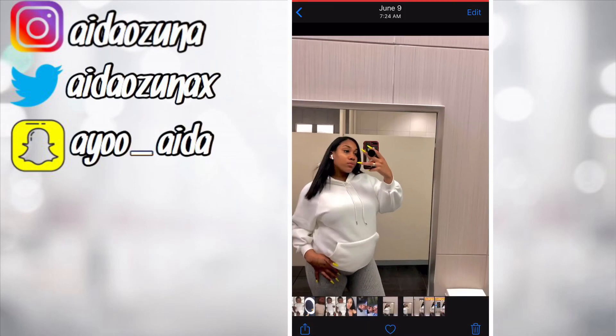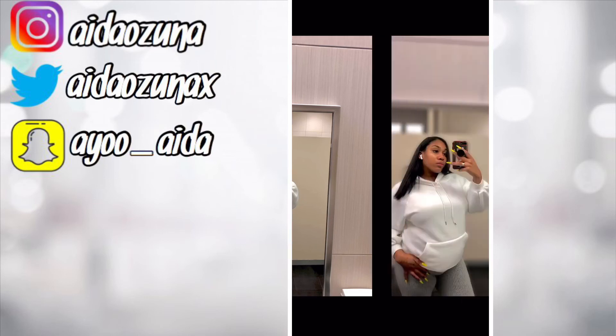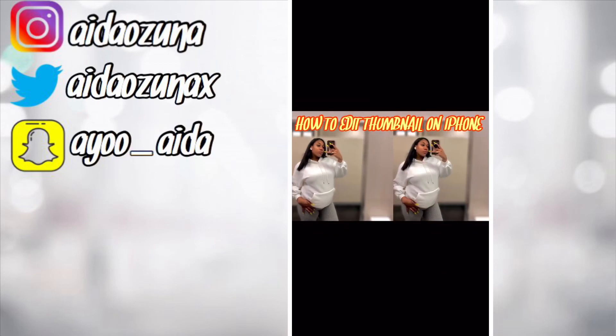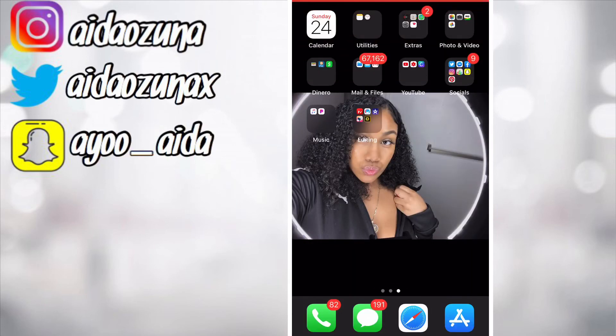So here's the comparison: this is the original image, this is defocused, this is the two images together before editing, and this is how to edit a thumbnail on iPhone. And boom — you've got a popping thumbnail! If you enjoy videos like this and want to see how I edit certain stuff, go ahead and comment below, like, and subscribe. And Aida out.